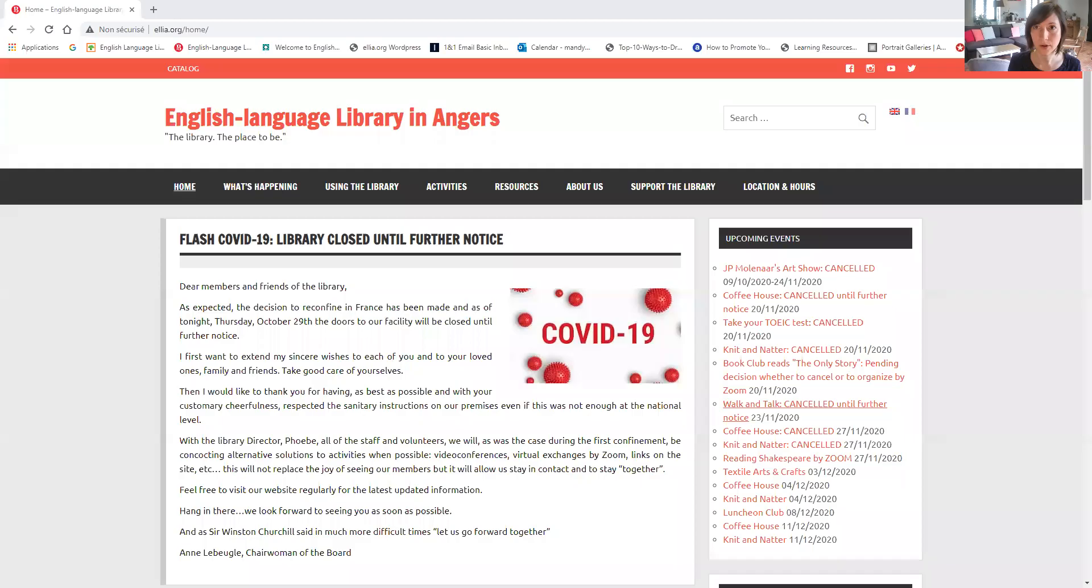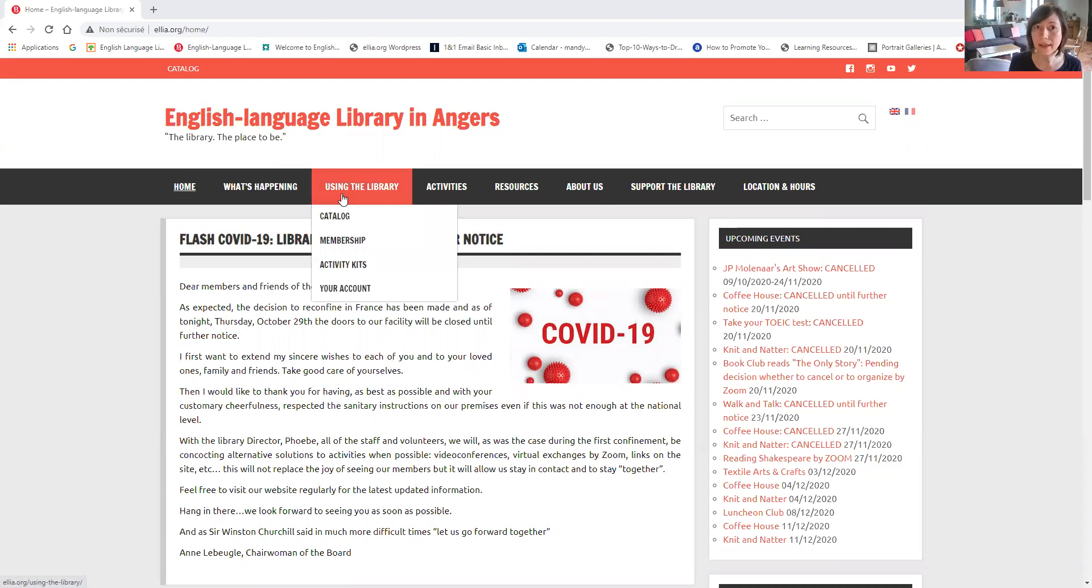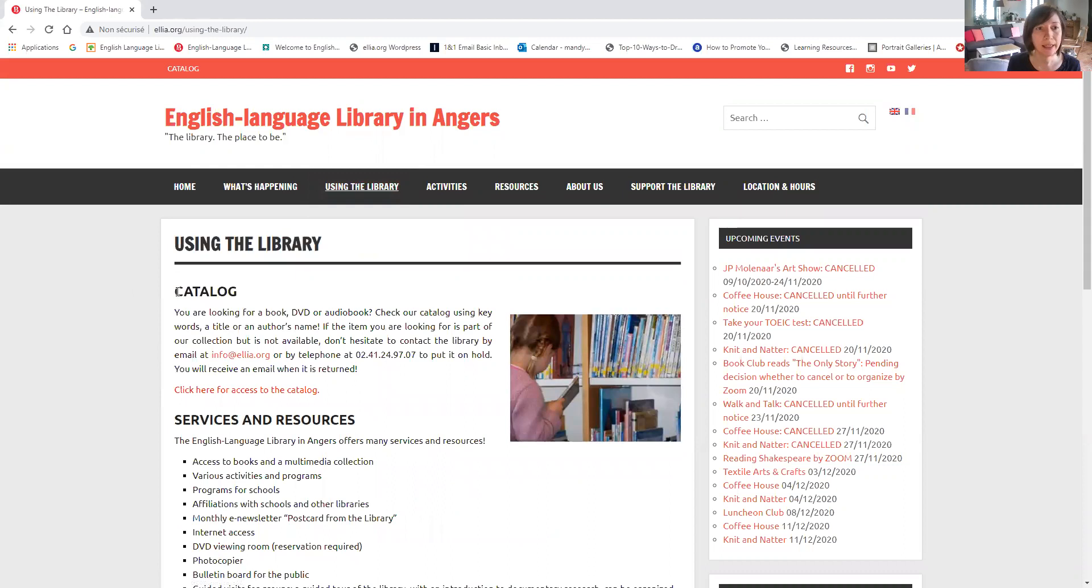Okay, so to start you're going to want to open the library's website www.elia.org. So I'm going to bring that up on the screen for you. Okay, this is the library's home page. If you want to access our catalog, we can click on using the library. And here you have catalog. Click here for access to the catalog.